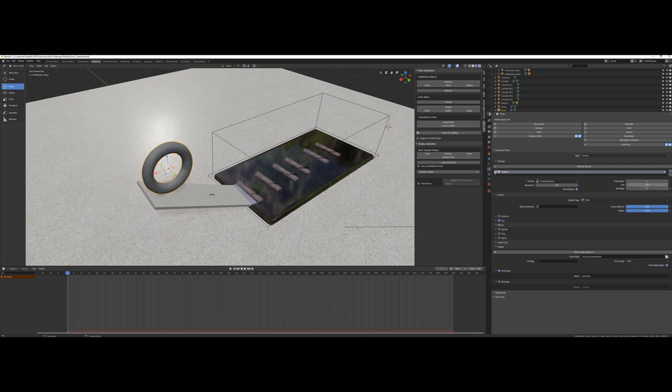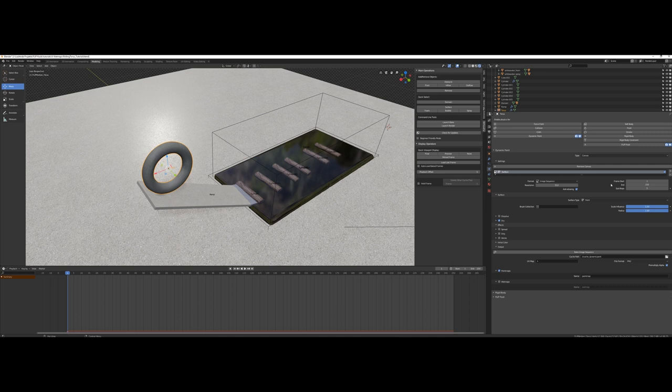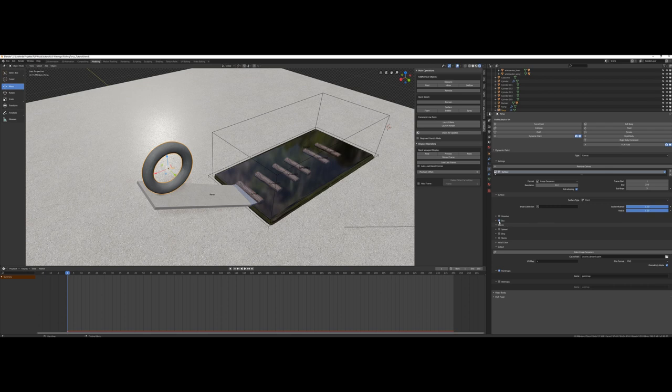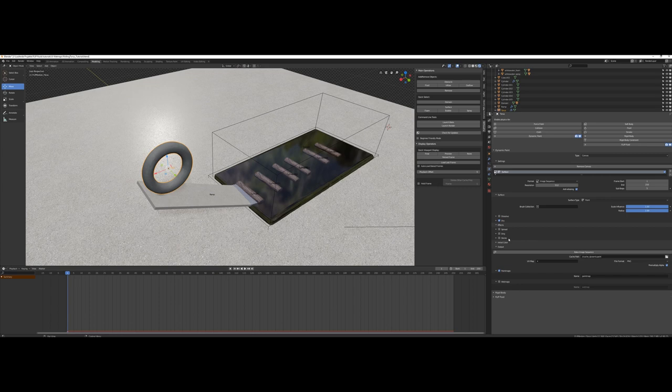The higher you choose the resolution to be, the higher the quality will be. I'll set it to 512. Higher values will take longer to bake, of course. Now we have to choose if we would like to see some effects for our wet maps. There's dissolve, dry, and effects like spread, drip, and shrink. And of course, we made a comparison for you to have it easier to find great settings. So let me show you this comparison video.